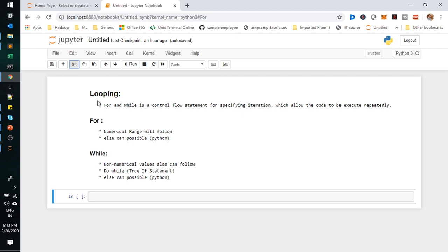A loop is a control flow statement for specifying iteration, which allows the code to be executed repeatedly until the condition is satisfied. That is called looping. In looping, we can use a for loop as well as a while loop.